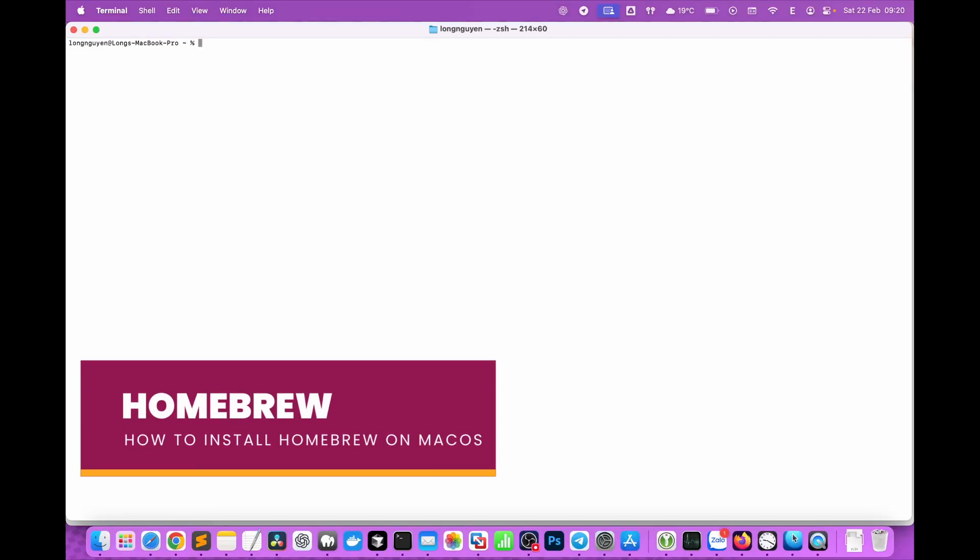Hey everyone! Today I'm going to show you how to install Homebrew on your Mac quickly and easily.